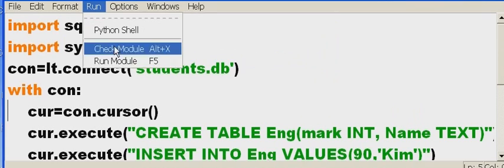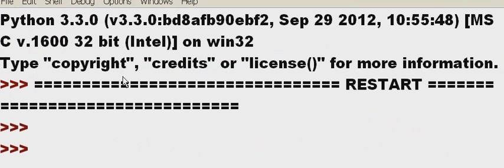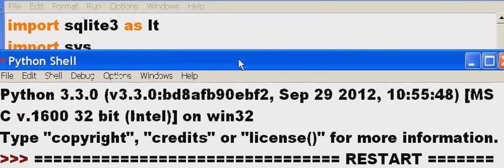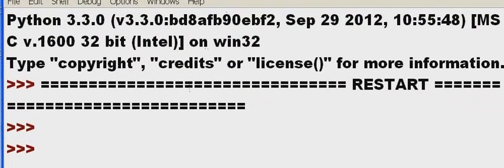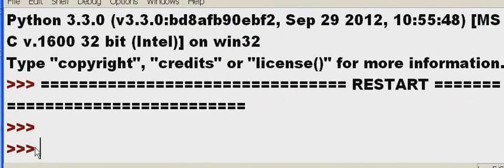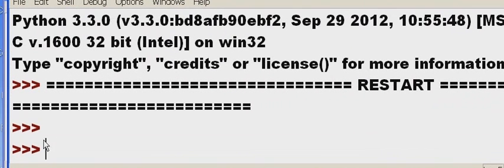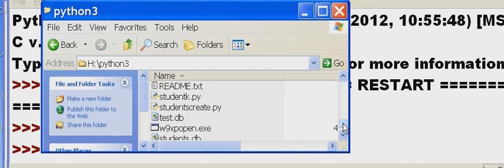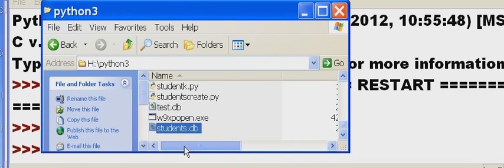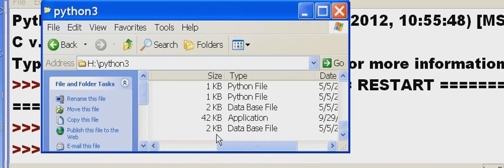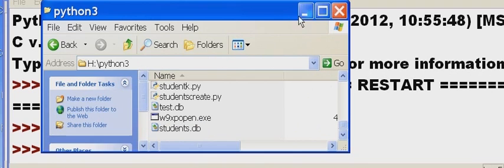Click on run. Run module. And bingo. Look what happened. We say nothing happened. Well, that's it. That's the secret to this. Nothing happened that was visible. There were no errors generated. That means it created that database. So if I now look back into this directory, look what I see. Students.db. And it's got 2k worth of data in there. It's a database file. This thing has now been created.